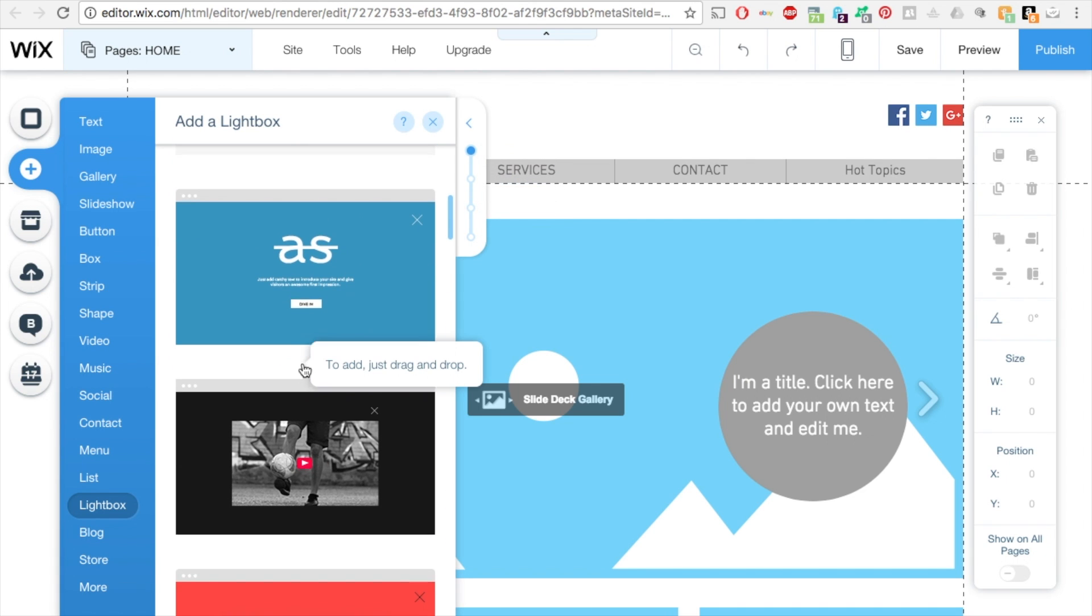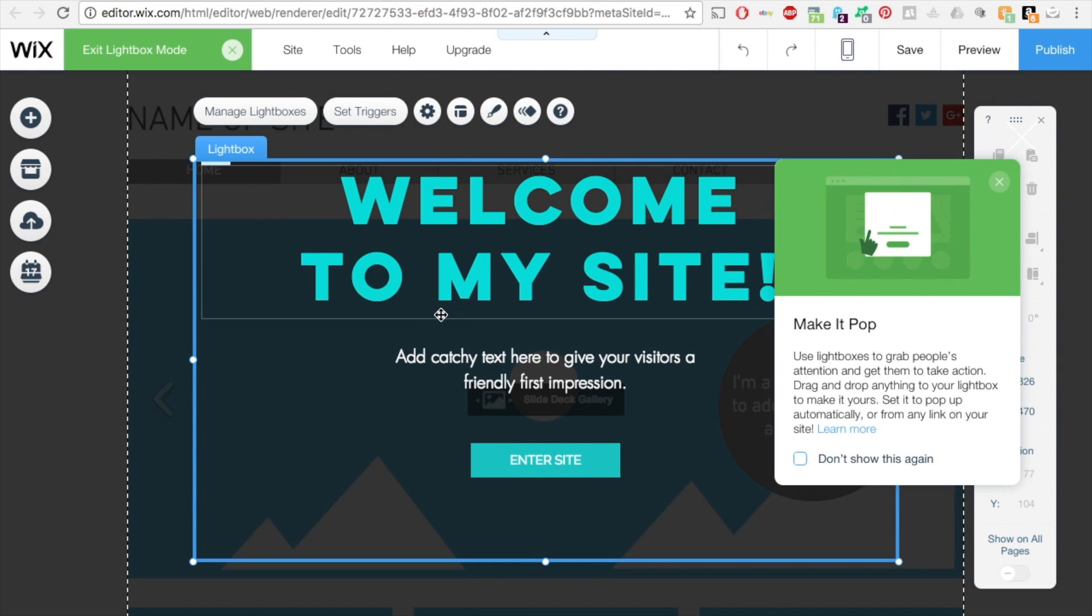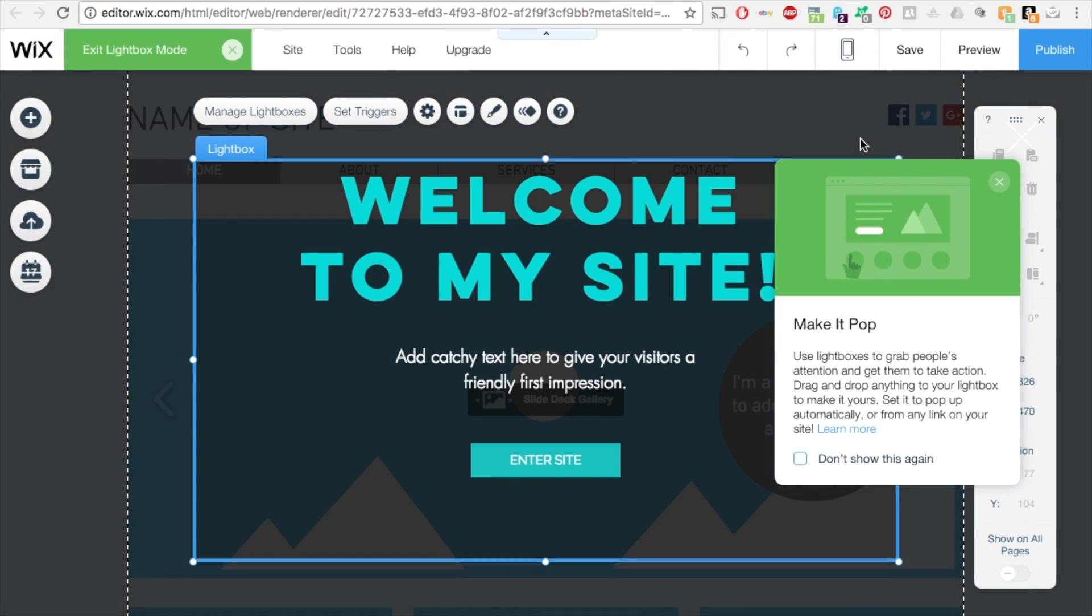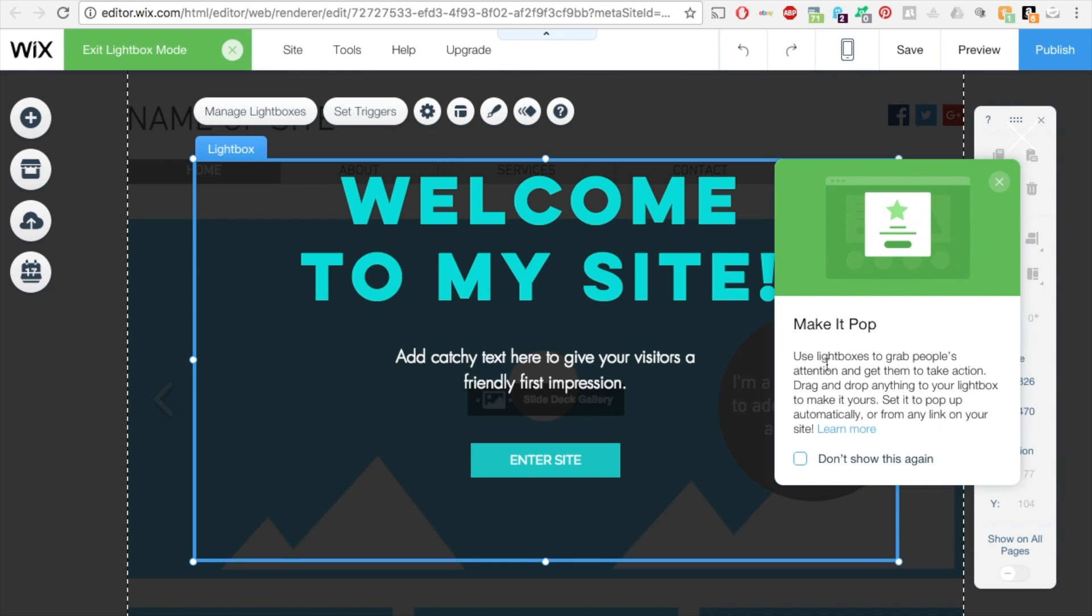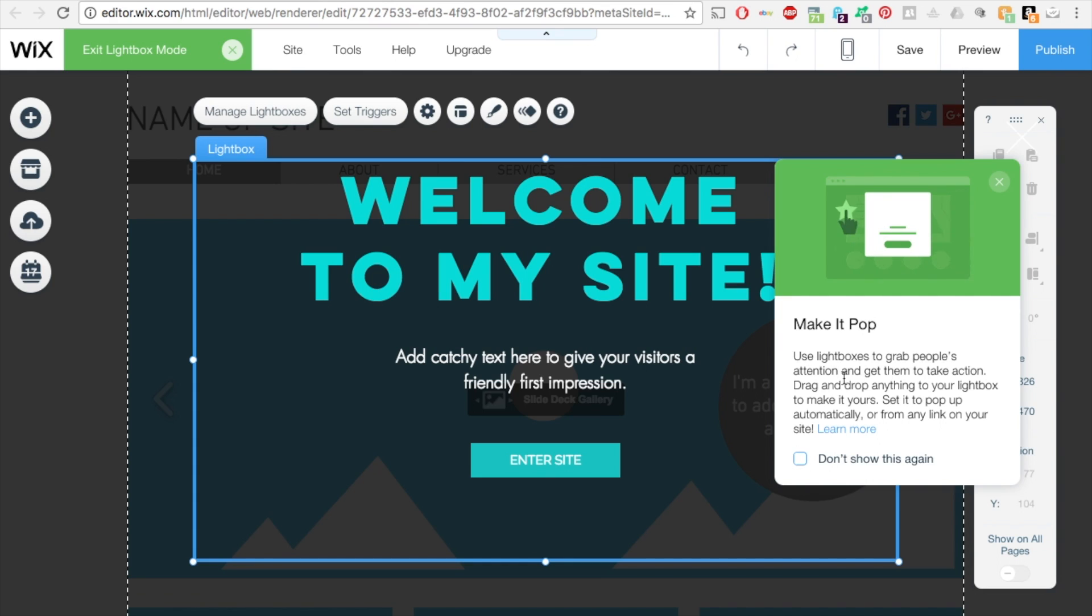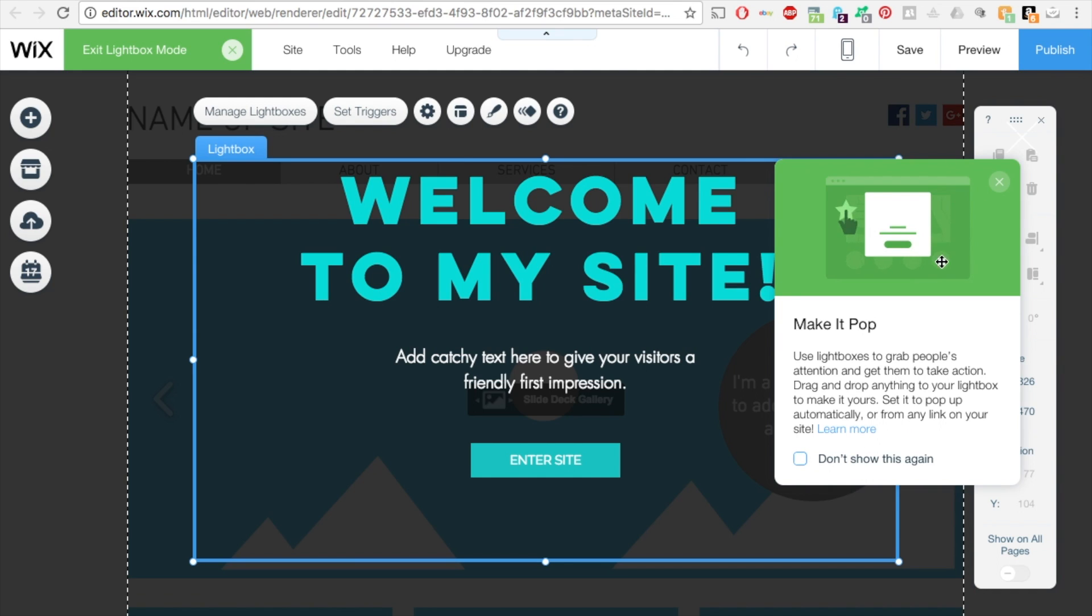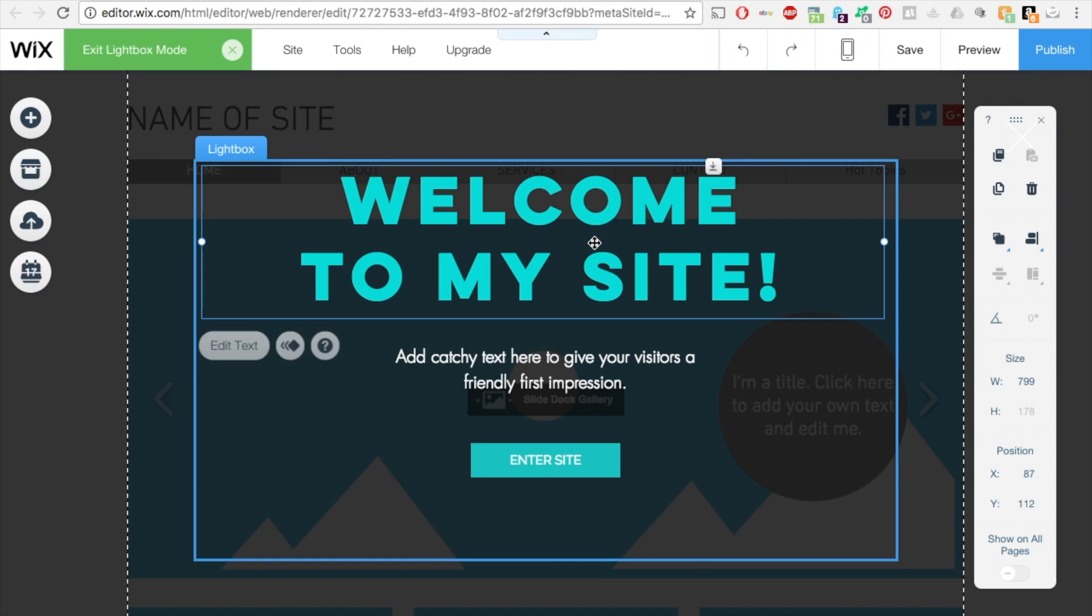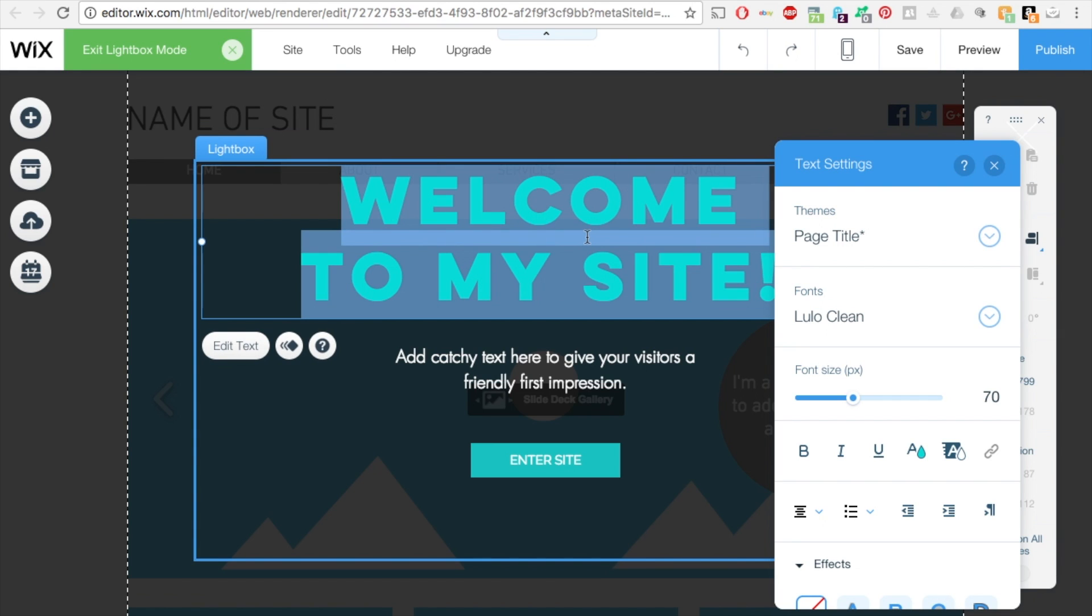So when you go up to this one, let's click on this one. See, the entire background is now this grayish color. And then it says here, make it pop, use lightboxes to grab people's attention and get them to take action. Drag and drop anything to your lightbox to make it yours. Set it to pop up automatically or from any link on your site. Okay, so let's close that out. So in here, you can change this text to any color and format it to anything like you do normally inside the editor.